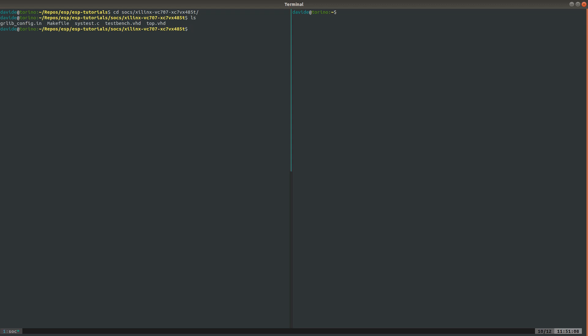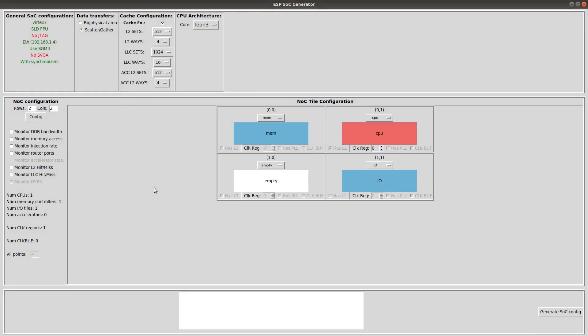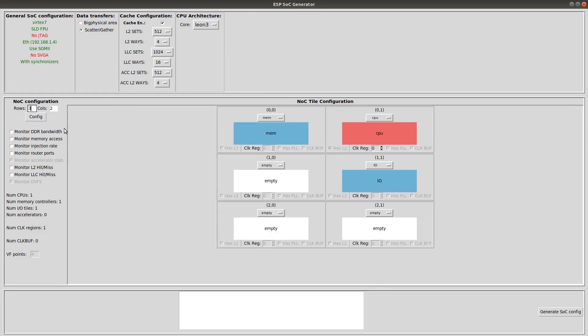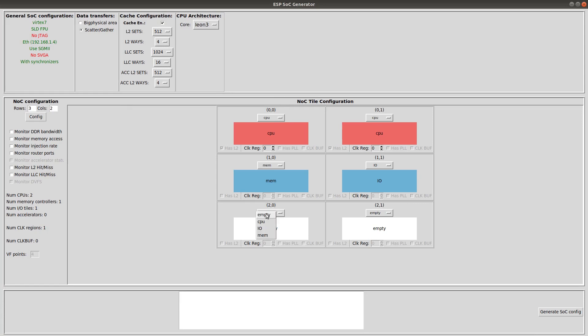Now we open the ESP configuration GUI with make-esp-ex-config. We select a 3x2 layout and we set four processor tiles, one memory tile and one IO tile. The position of each tile is irrelevant, so you can place them as you wish.